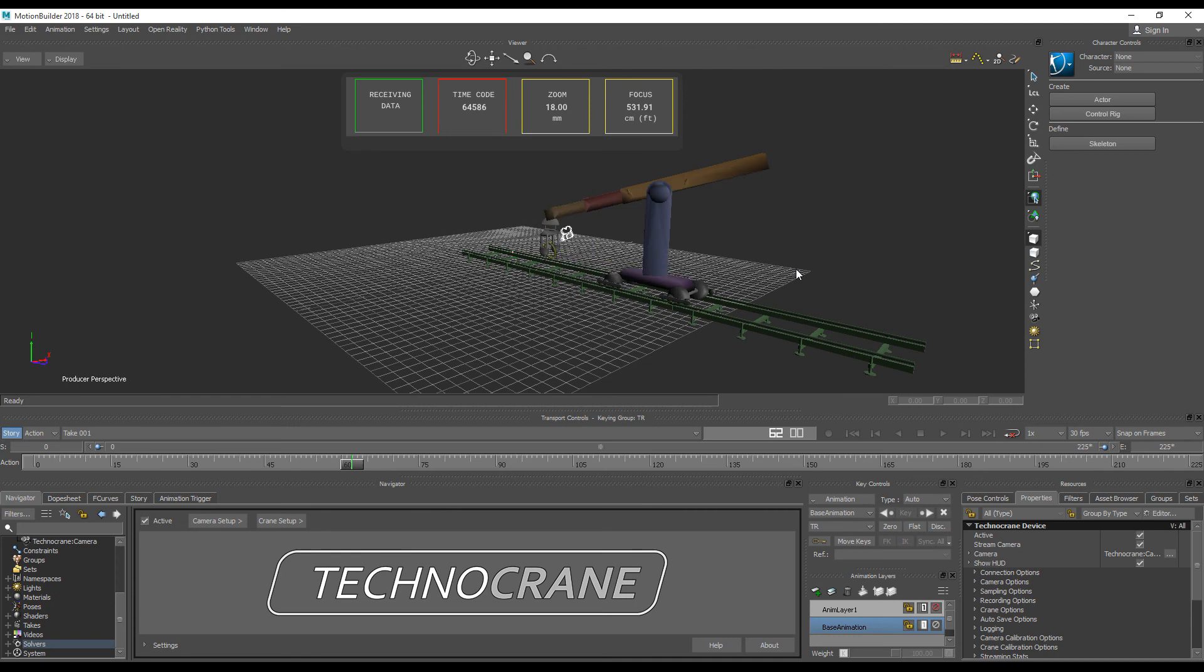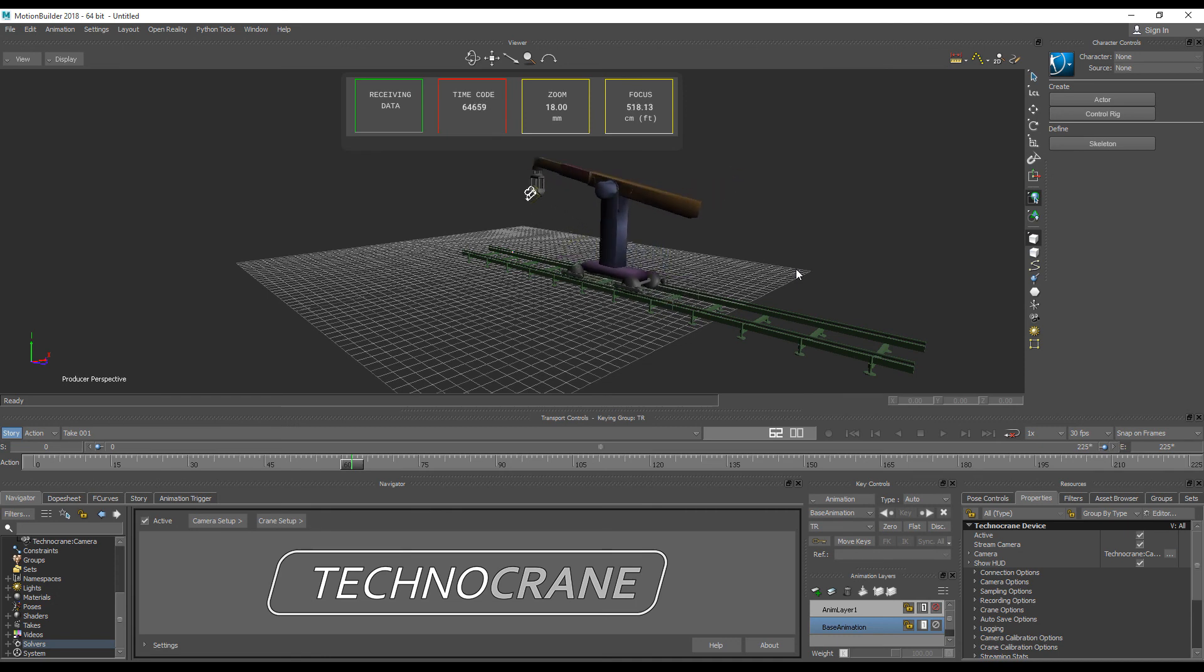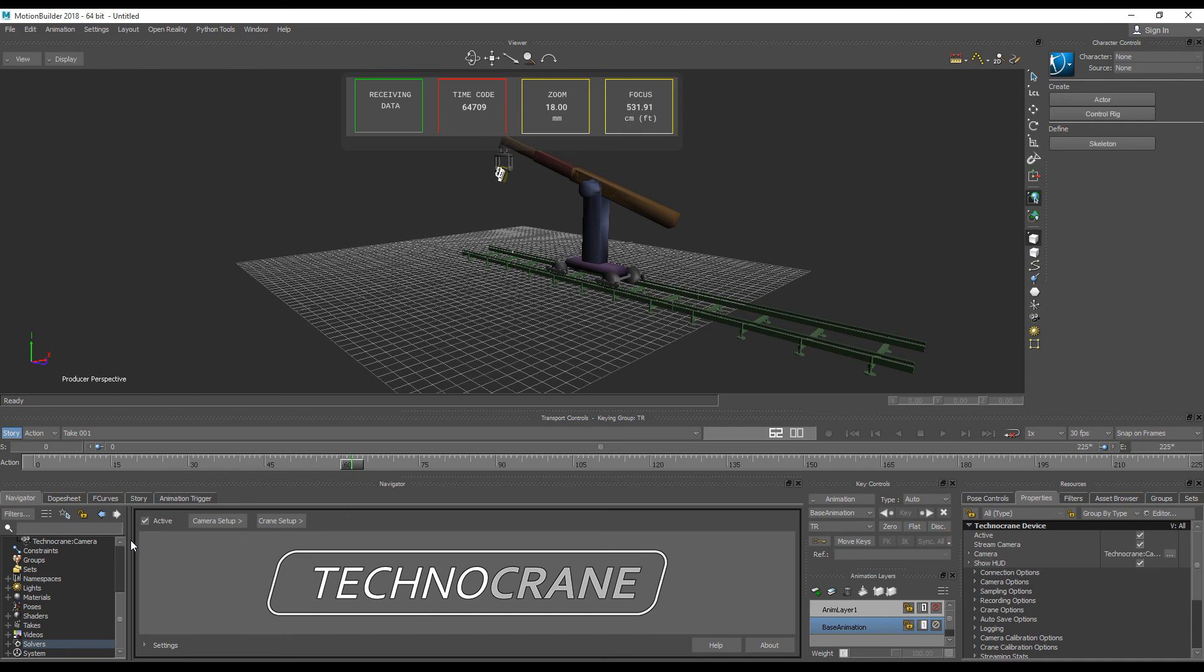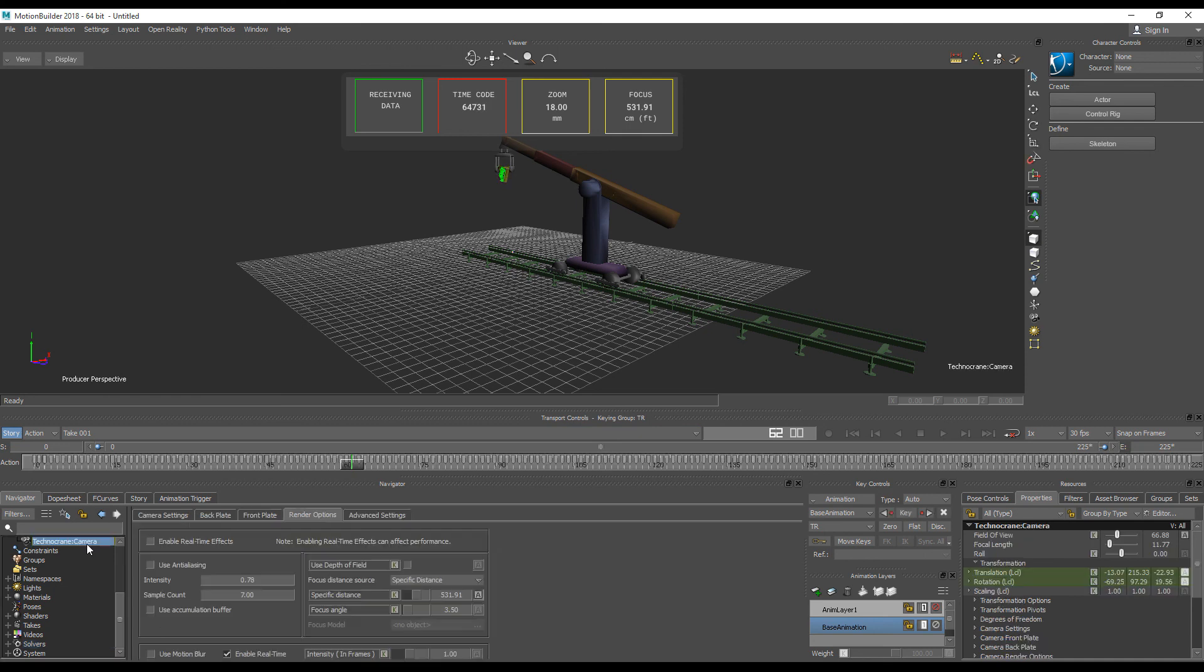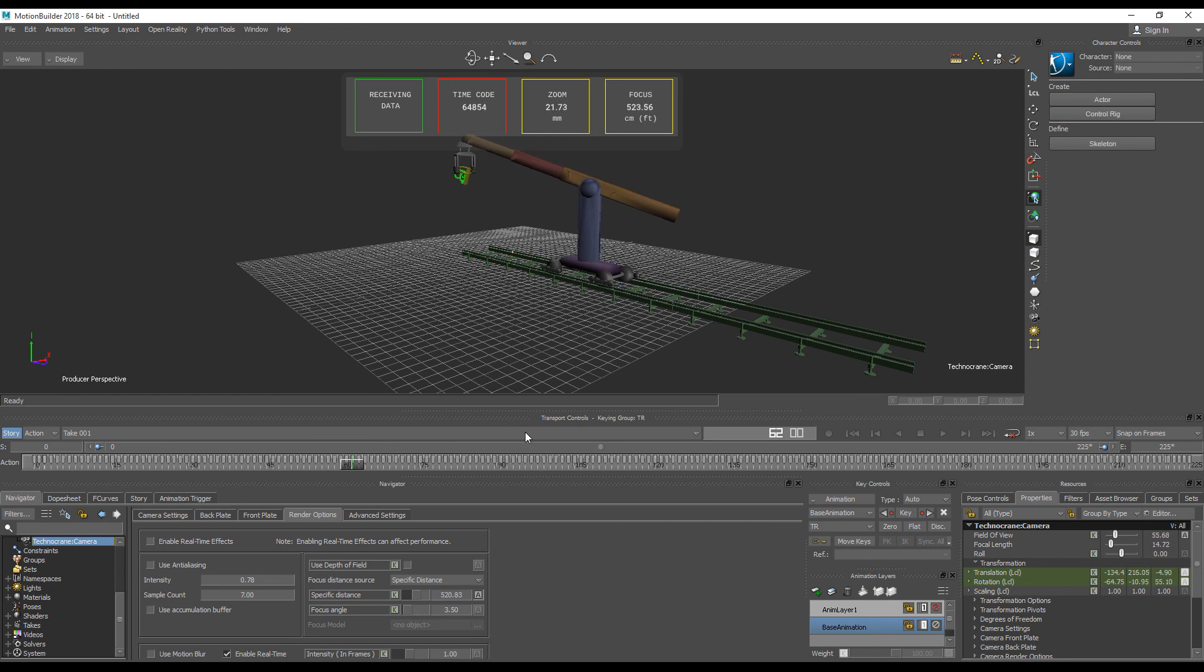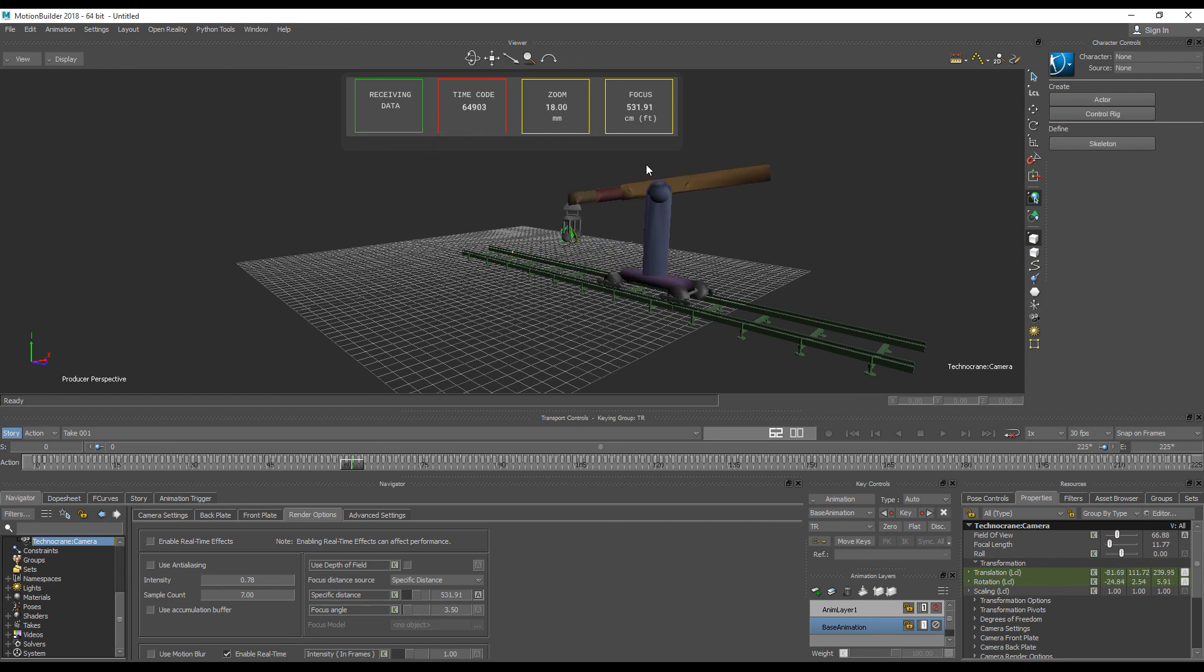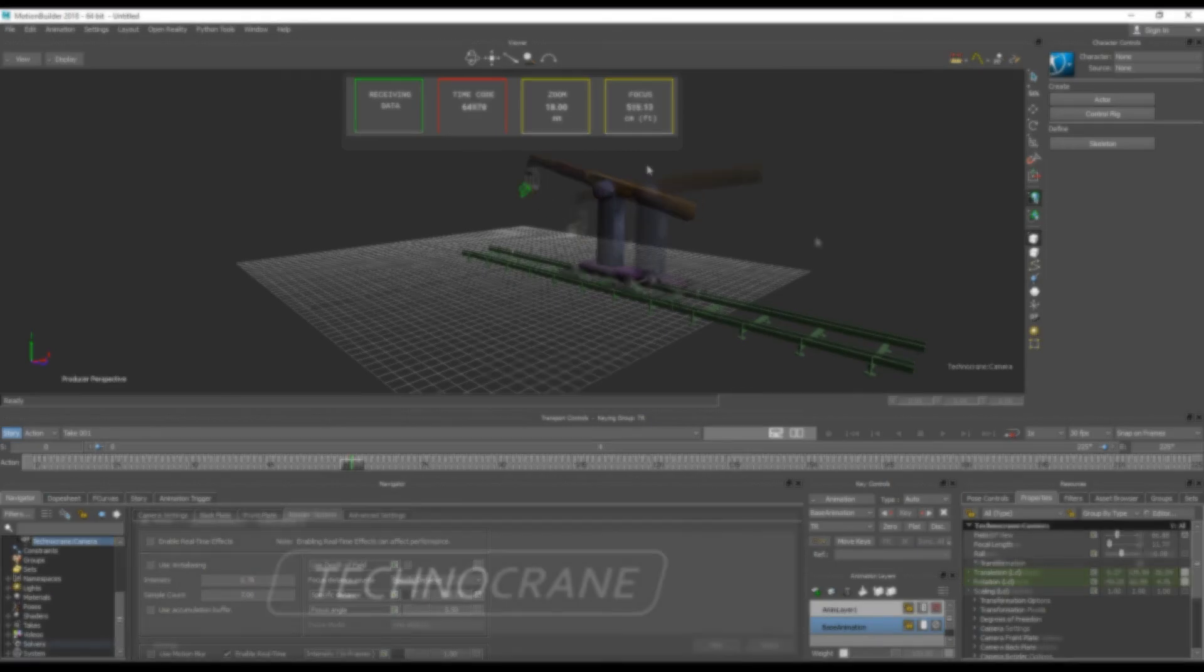Camera focus value is converted into centimeters and connected to a camera specific distance property. So that if you have a look into render options, you will see that specific distance reflects the focus value. You can use it for real-time depth of field effect.